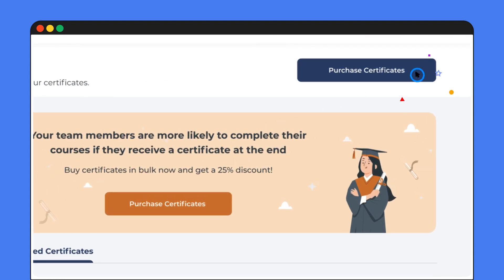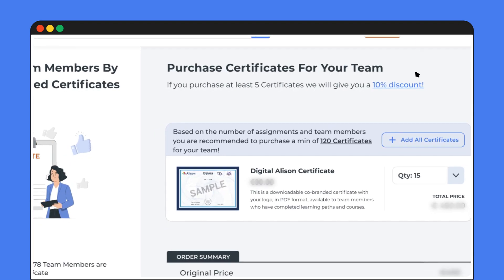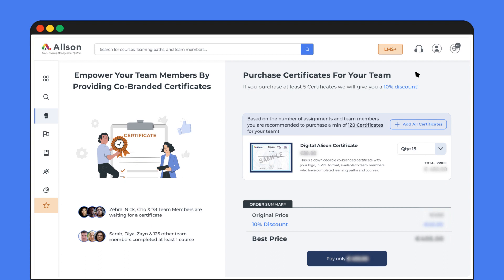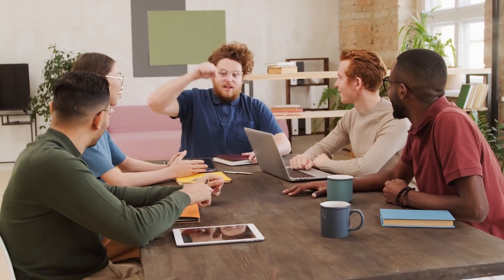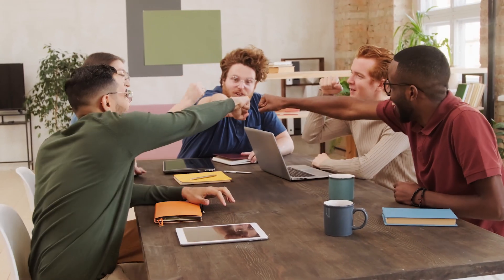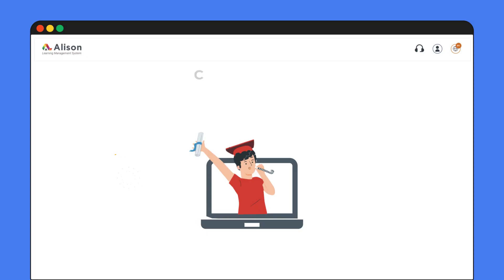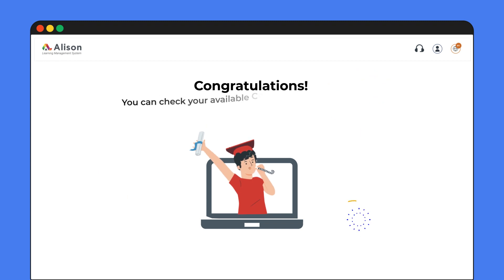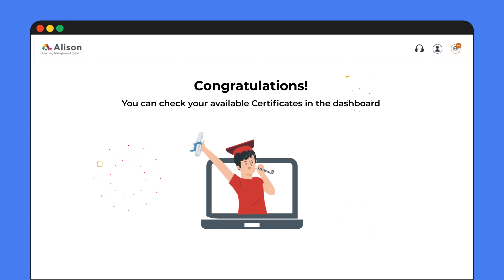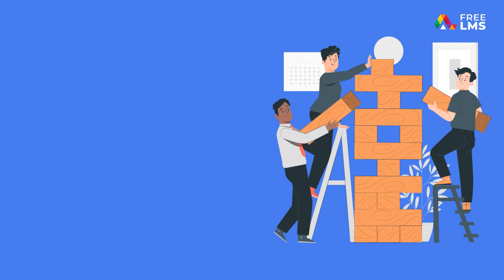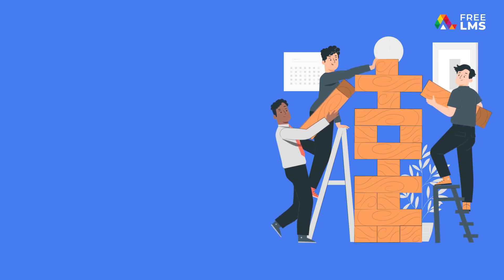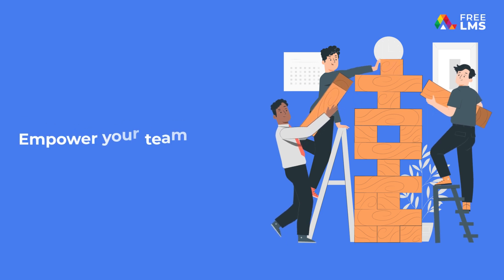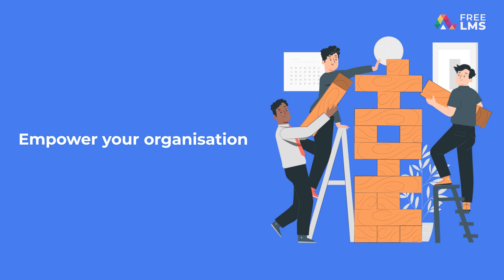Our certificates are a great way to recognize the skills and achievements of your team. Celebrate their hard work and keep them motivated. So go ahead — give your team the recognition they deserve and make learning even more fun. Because now you have all the tools you need to empower your team and, through them, your organization's future.